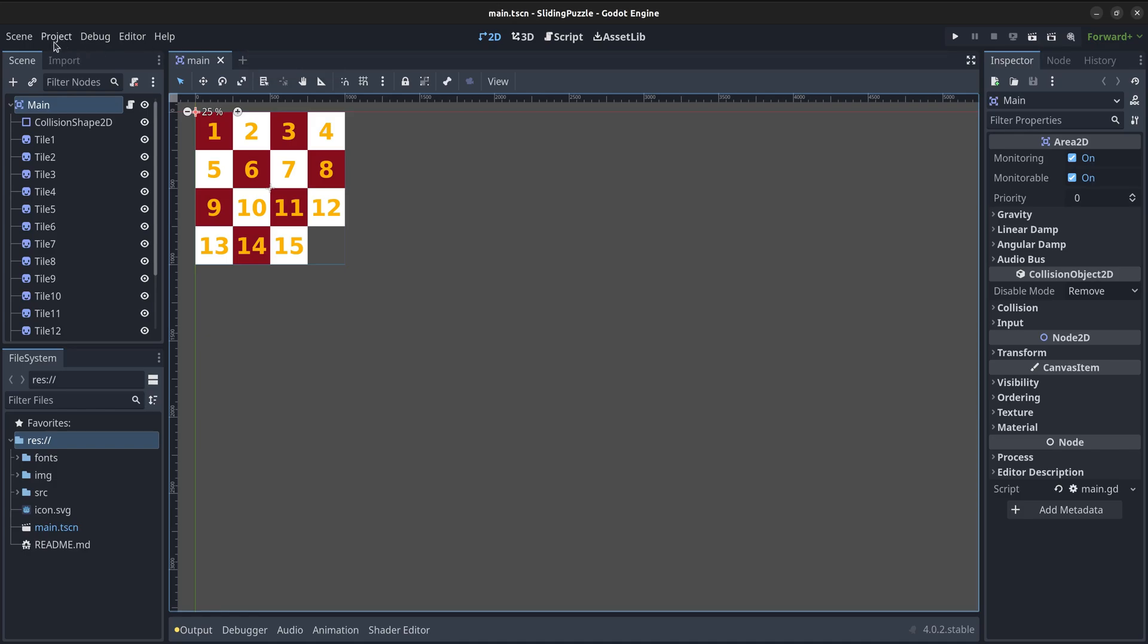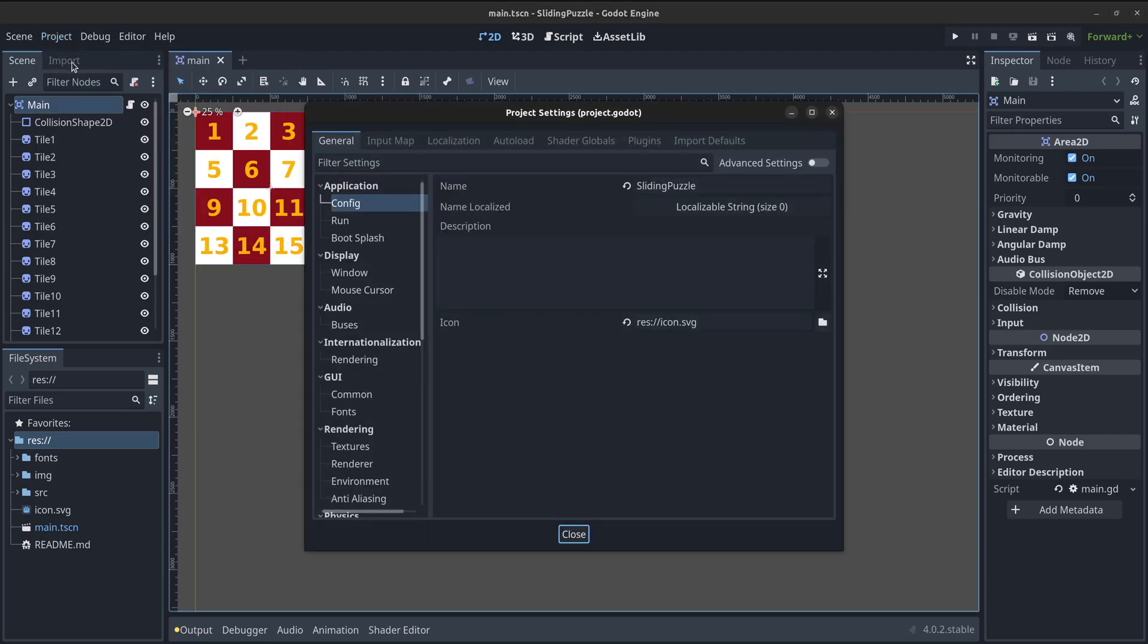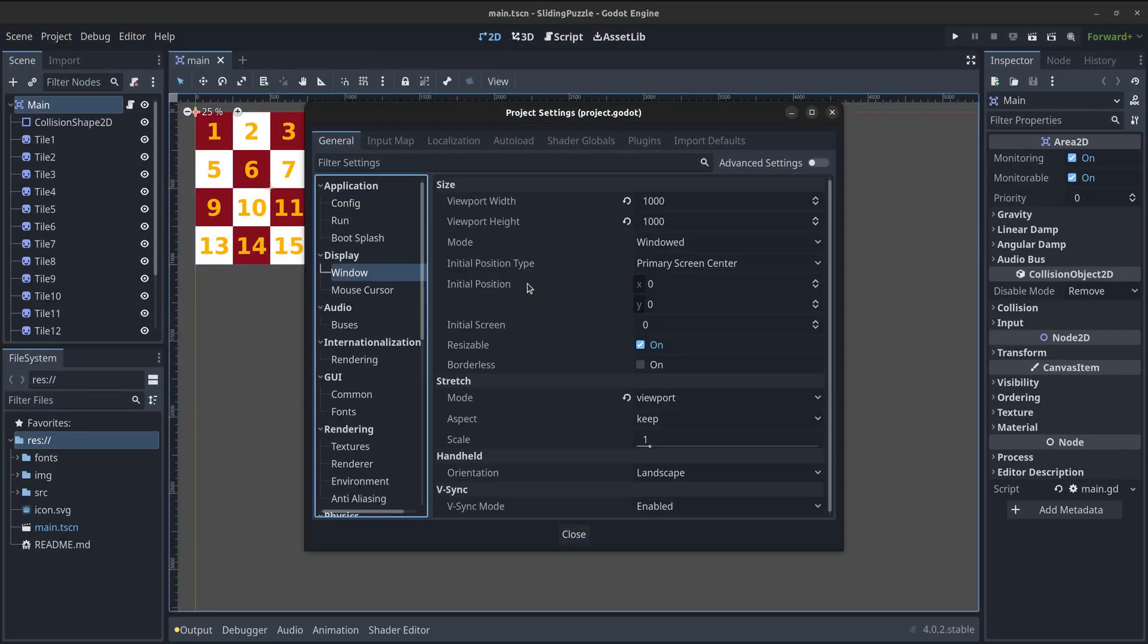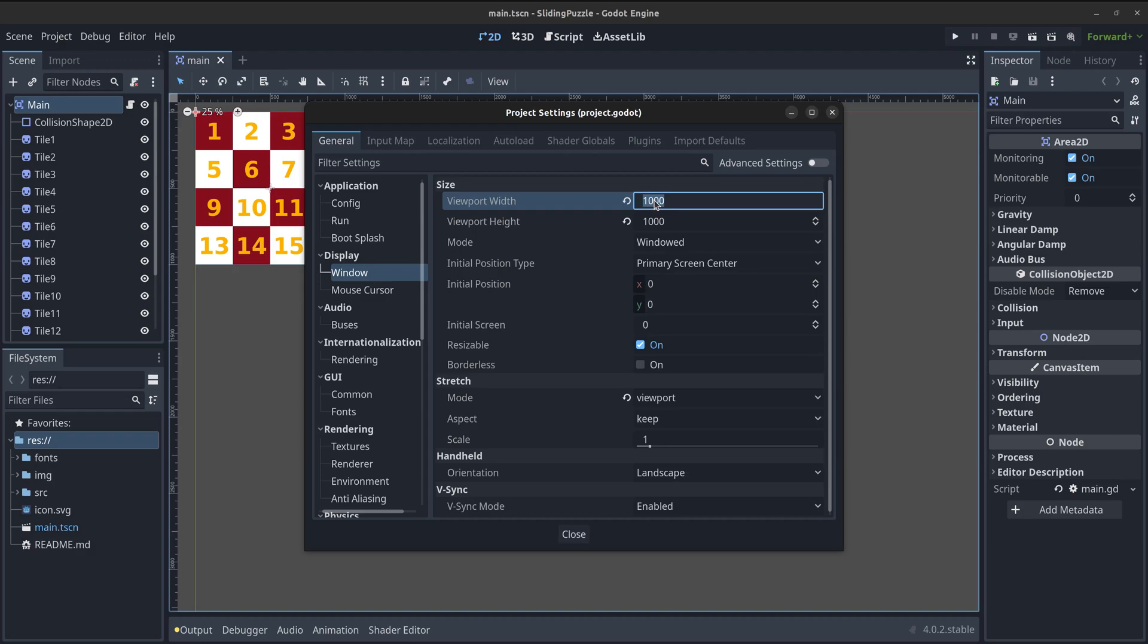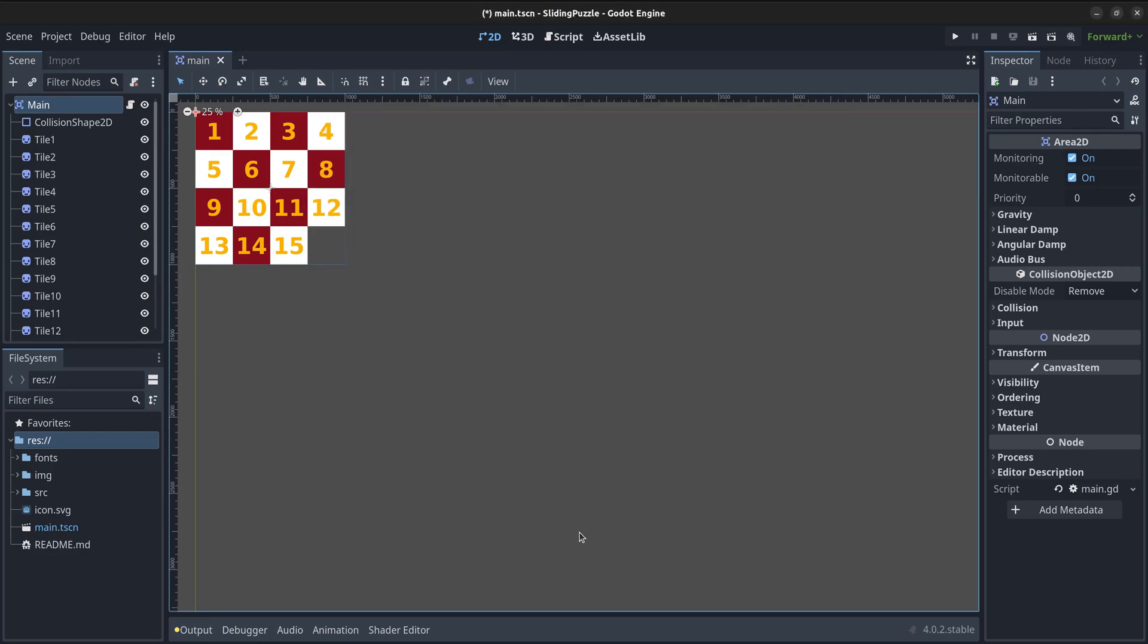We're going to start by changing the size of our game window. I will be using square images of 1024 by 1024 pixels. To accommodate for some separation between the tiles, I'm also going to add a few extra pixels so the size of the game will be 1028 by 1028 pixels.